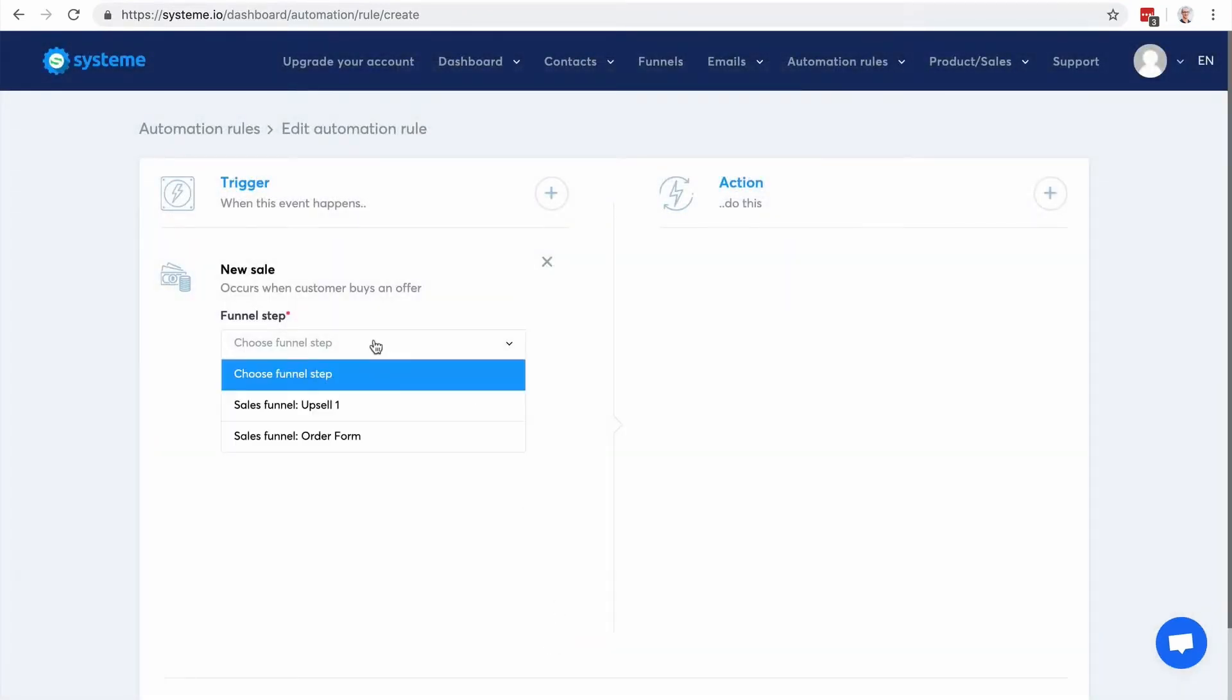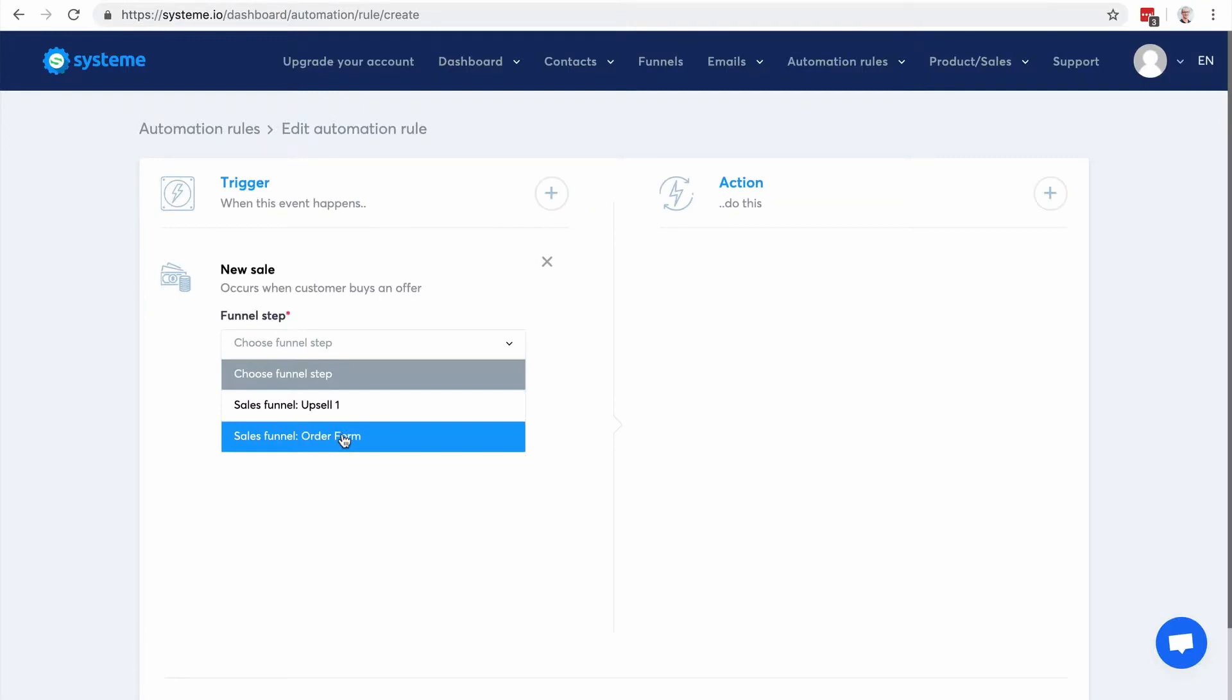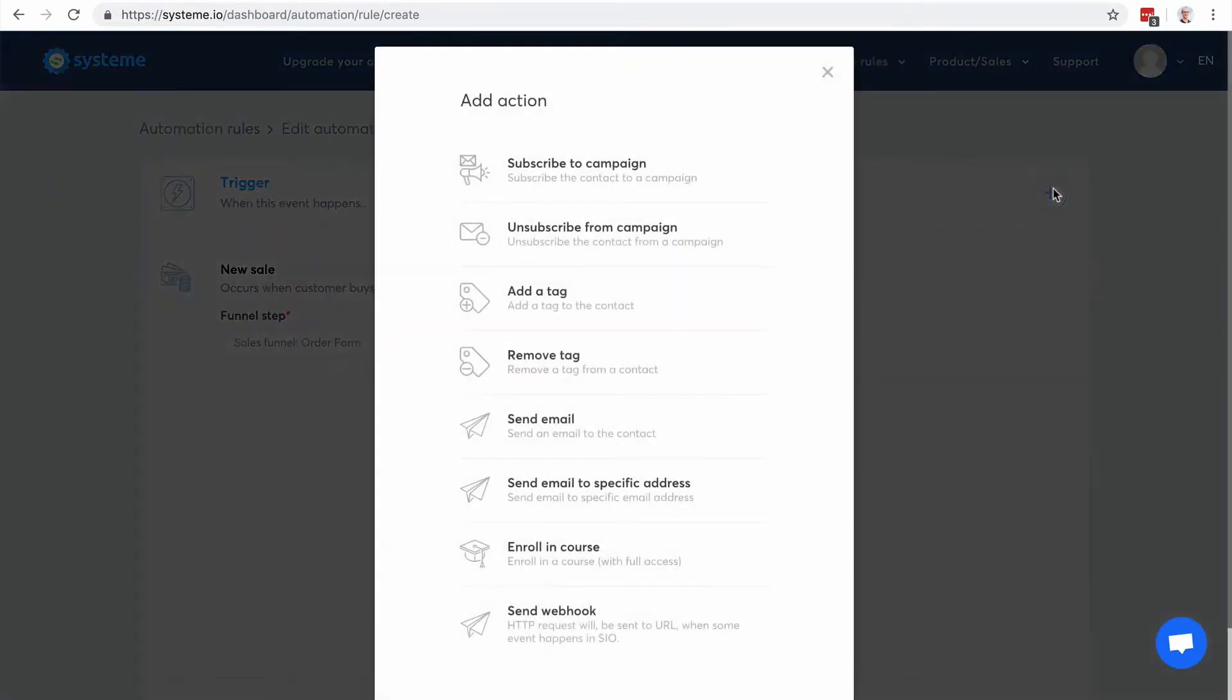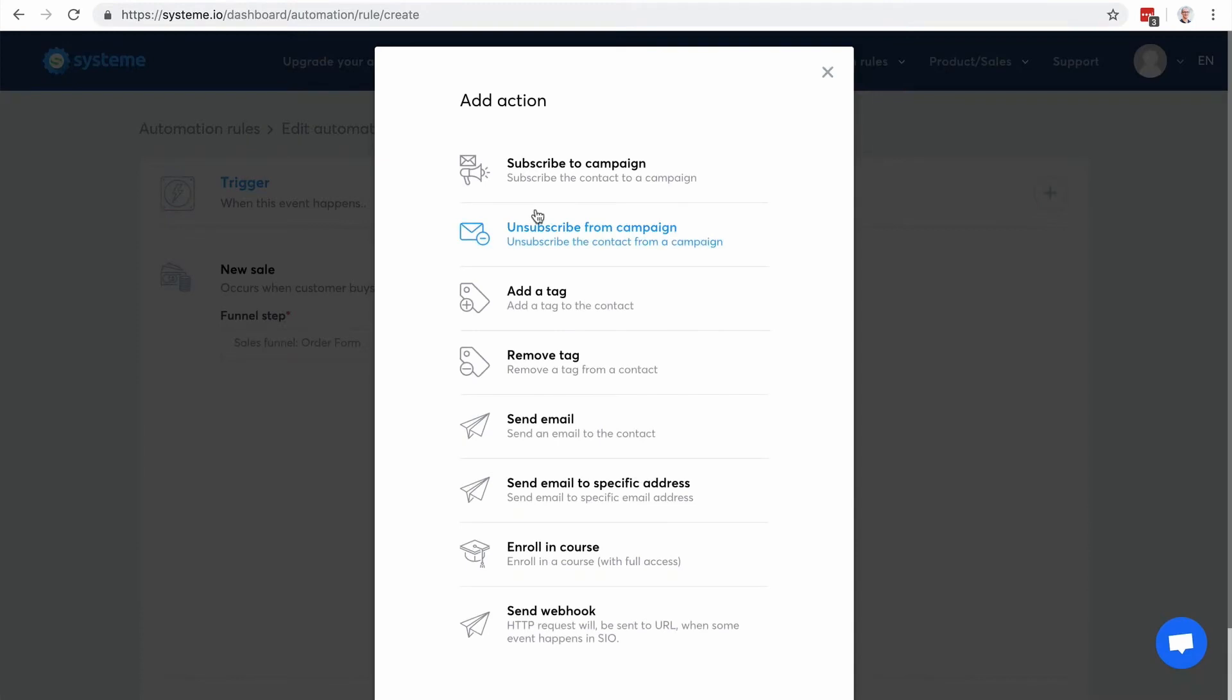So let's try to use this new sale. So I'm gonna choose this one, that's the payment page I created inside of the sales funnel to sell products. So when a new sale happens on this particular page I'm gonna be able to create some actions.